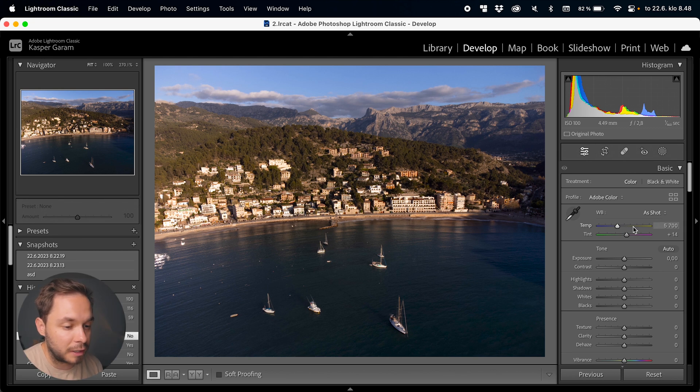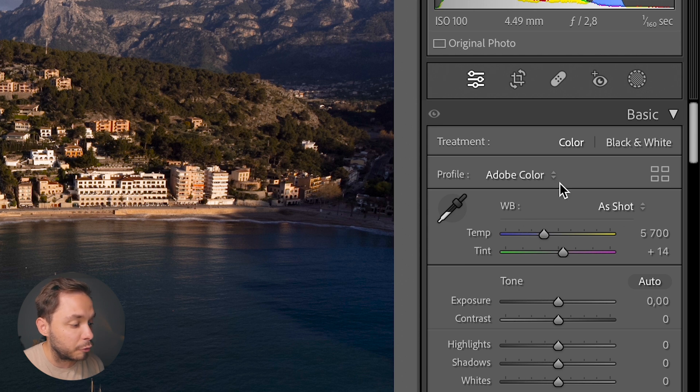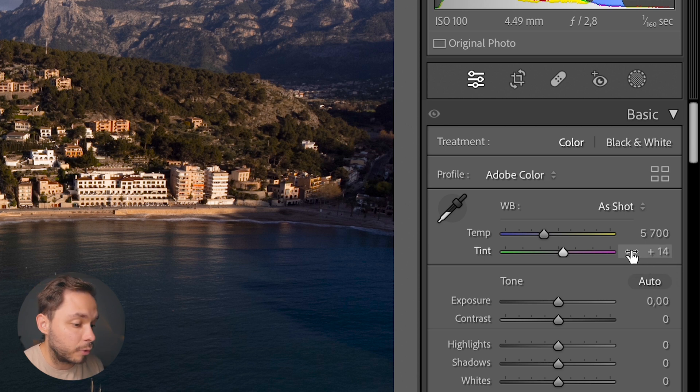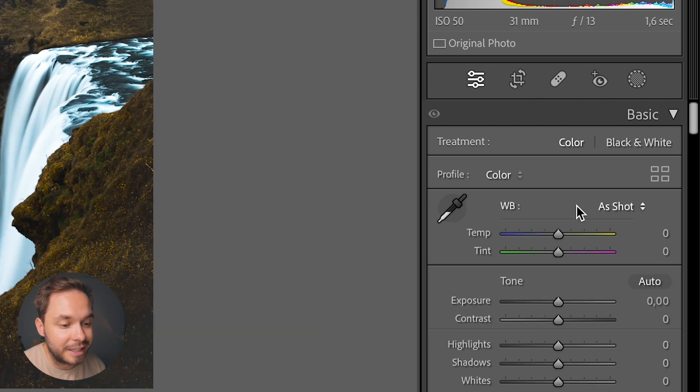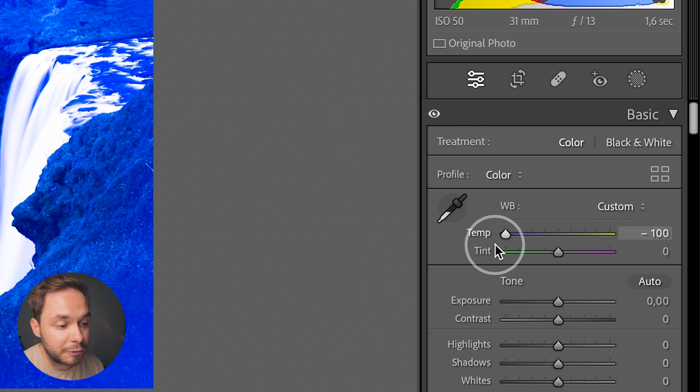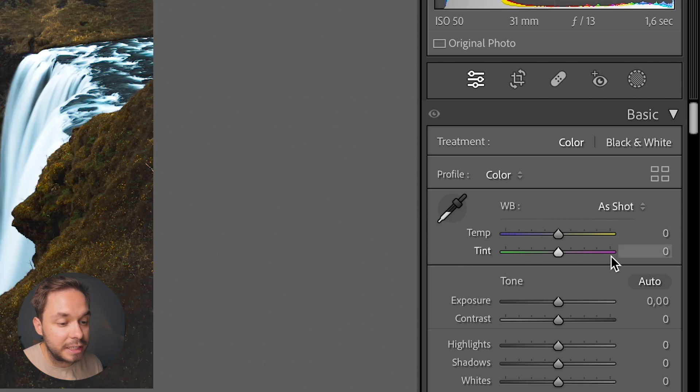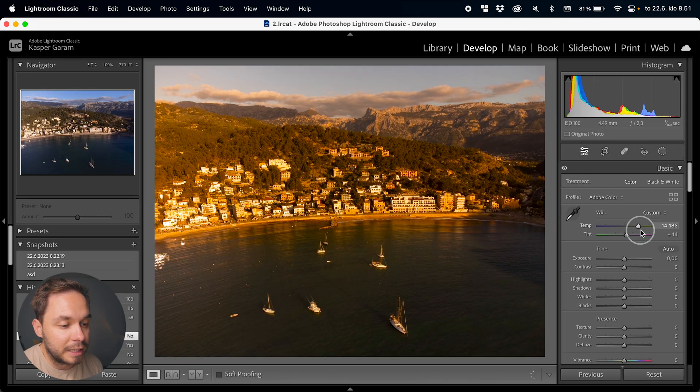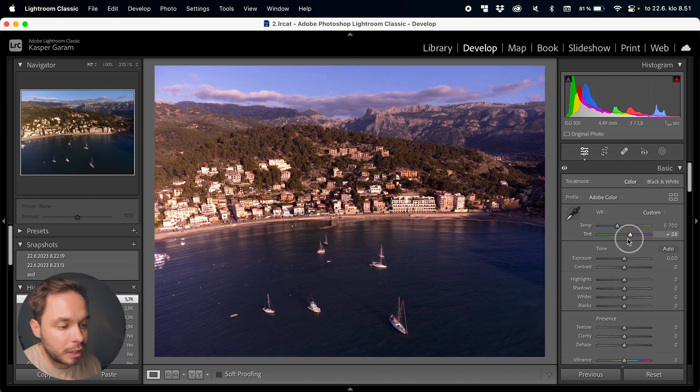The first thing you can do in the Basic editing panel is change the White Balance. This looks a bit different for a raw file versus a standard JPEG. With a raw file you have the Kelvin amount in Temperature and the Tint set to whatever your camera thought it should be. With a JPEG the Temperature is on a scale of minus 100 to 100 and Tint defaults to zero. Tweaking white balance is basically the same for both, but raw files give you a lot more flexibility and higher quality.